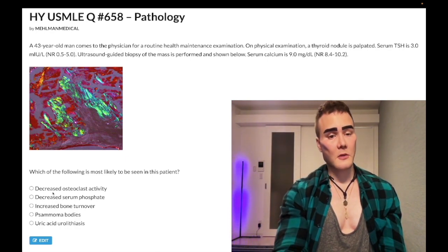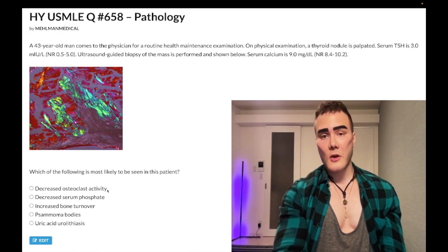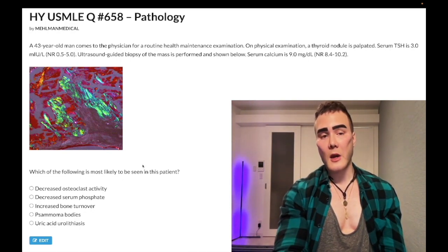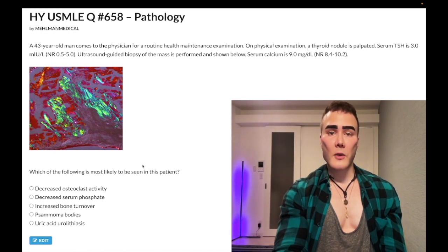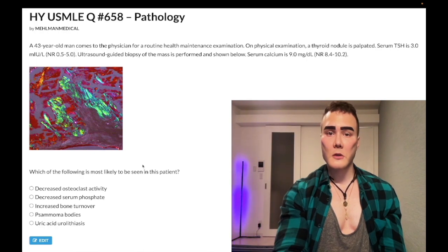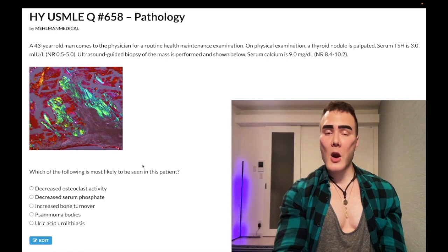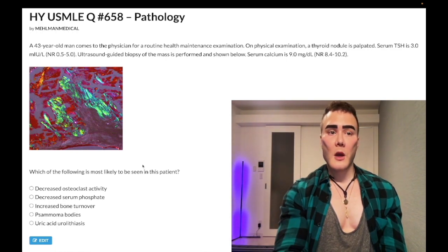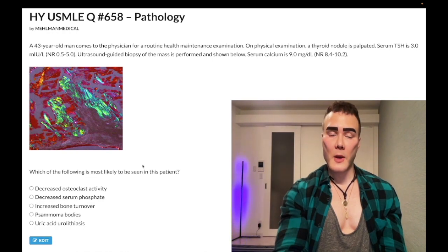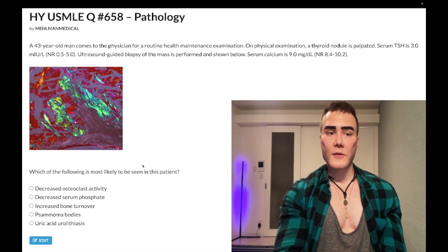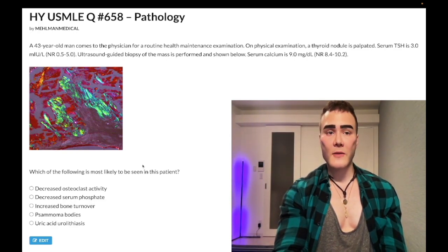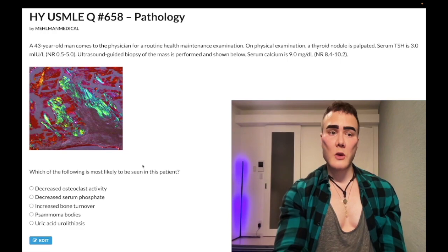Choice A, decreased osteoclastic activity — correct answer. In medullary thyroid carcinoma, serum calcitonin is increased. On NBME questions, I've seen parafollicular C cell hyperplasia written as a finding. The parafollicular C cells of the thyroid produce calcitonin, and calcitonin's mechanism of action endogenously is to inhibit osteoclasts.